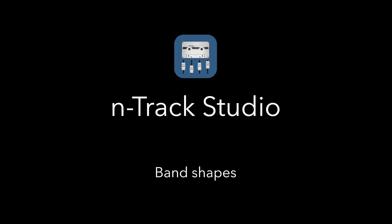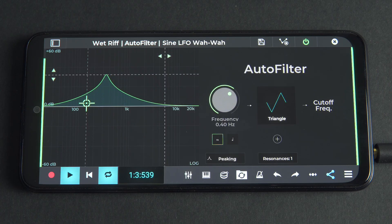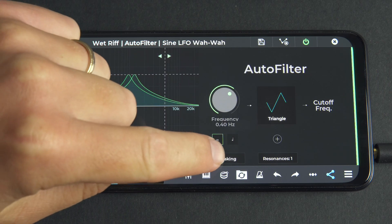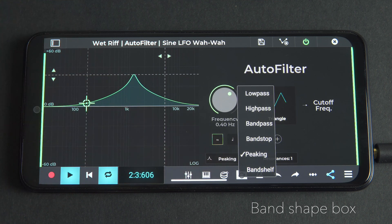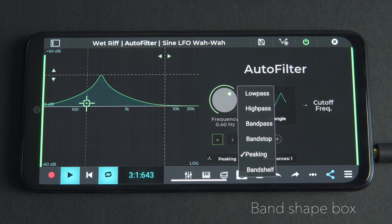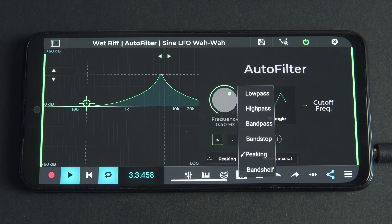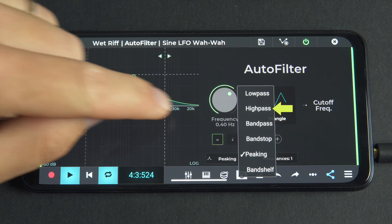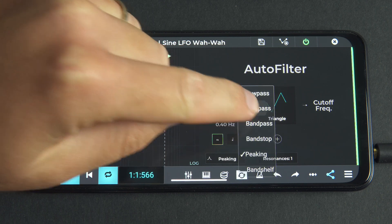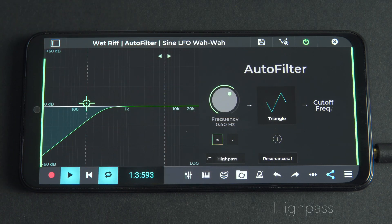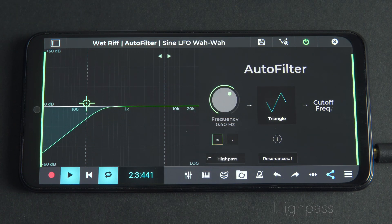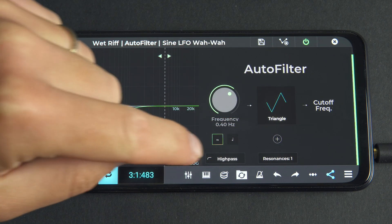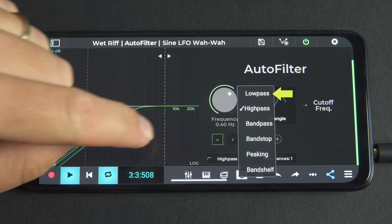To change the band shape from the default bandpass, tap on the band shape box in the plugin and a menu with all the available shapes will appear. Note that high and low pass shapes are named for the frequencies that are left untouched rather than the frequency range they cut.